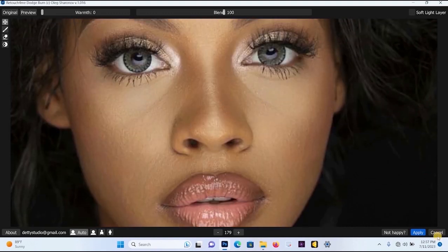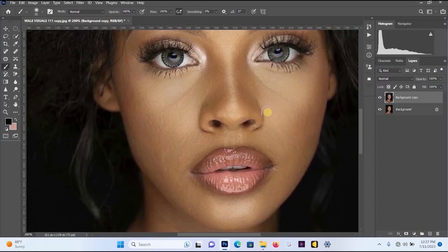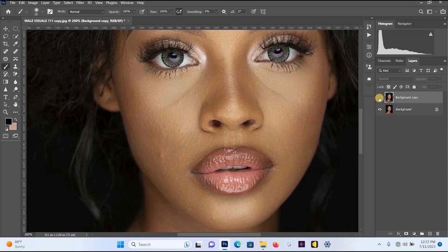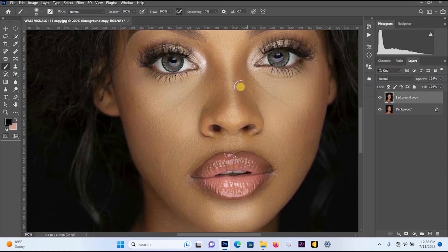I'm going to click Apply. Now let's look at the before and the after of all we have done — the Retouch for Me Heal and the Retouch for Me Dodge Bone. This is the before, this is the after. You can see that our image is looking better.